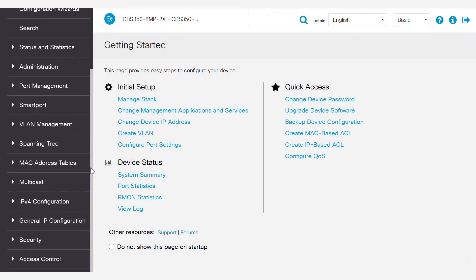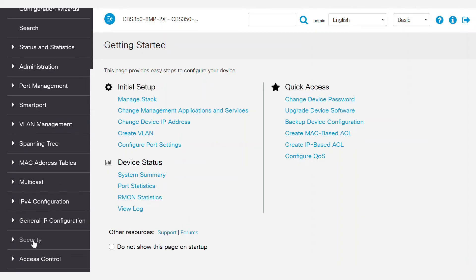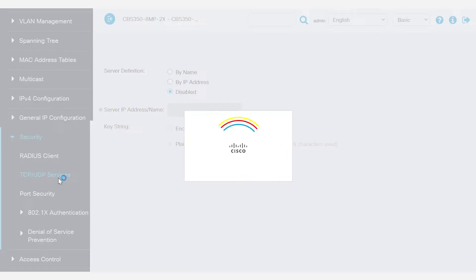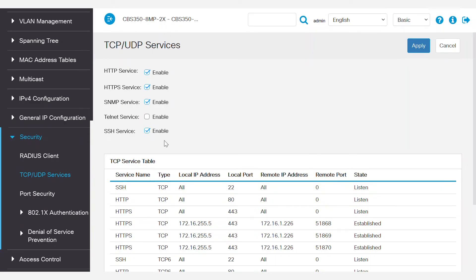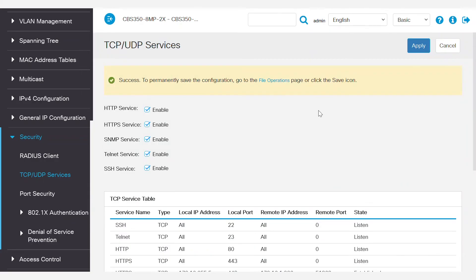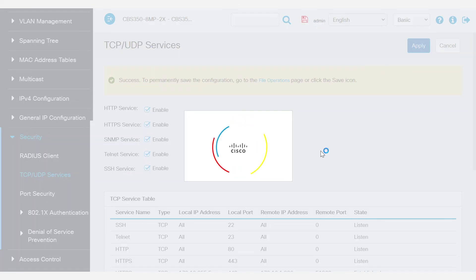Now that you're logged into the Switch, navigate to Security and then TCP/UDP Services. Here, verify that Telnet and SSH services are enabled. Once confirmed, click Apply. A pop-up success message will appear, which will allow you to save the configuration on the Switch permanently. Go to the top of the screen and click on the blinking save icon.